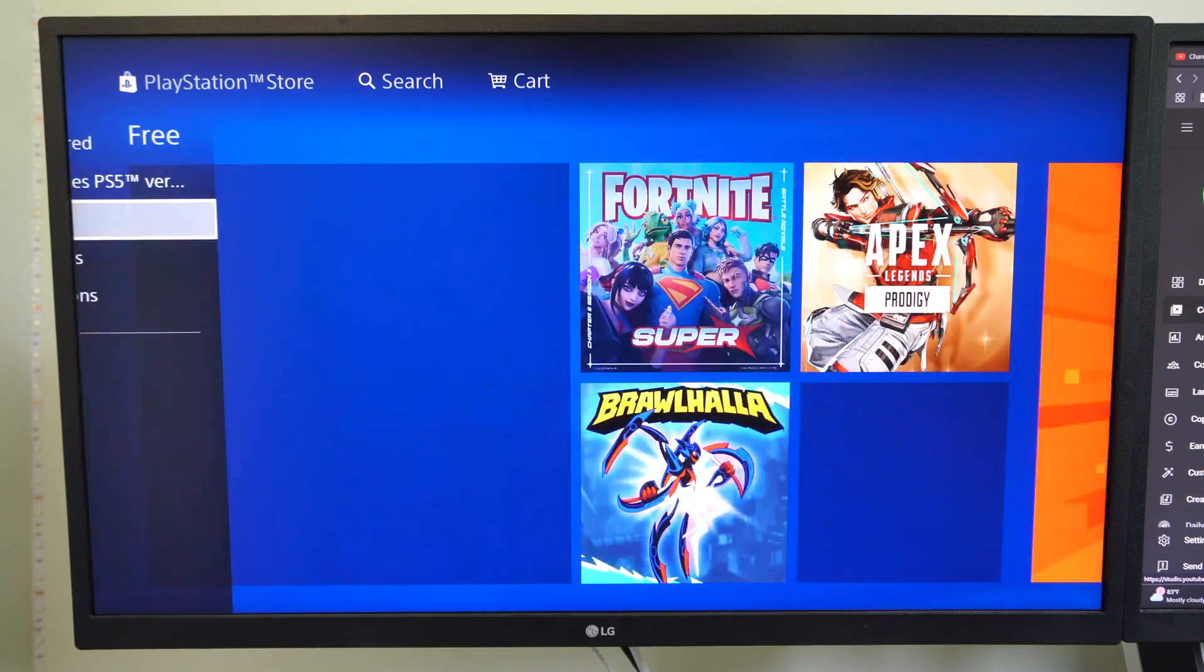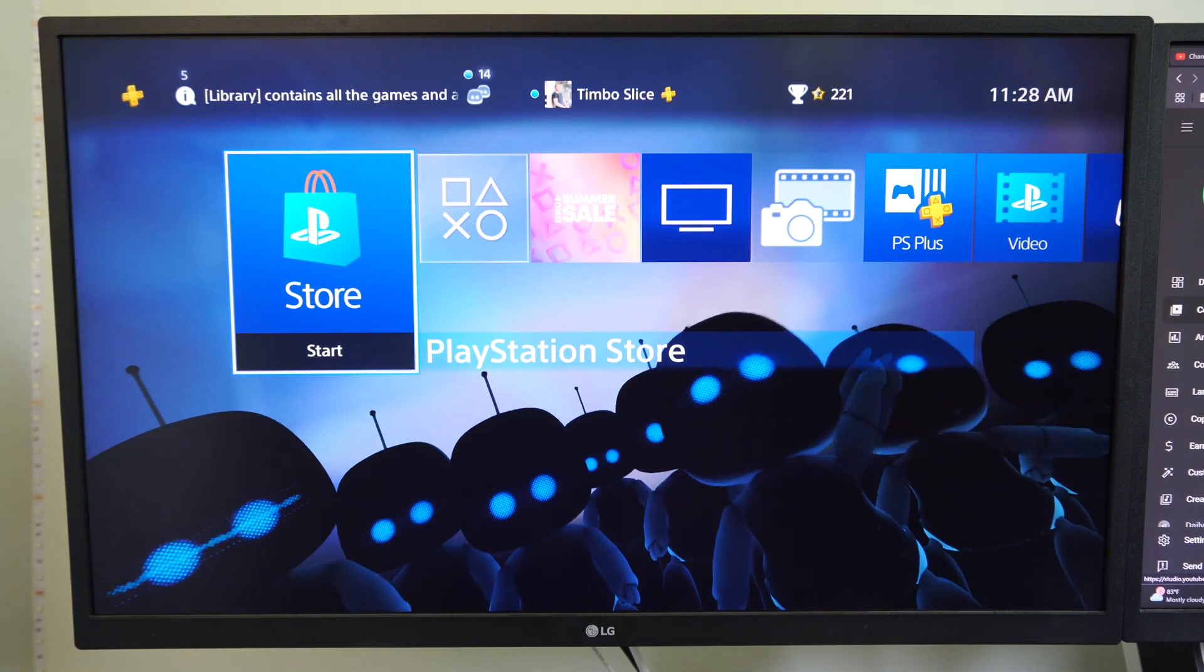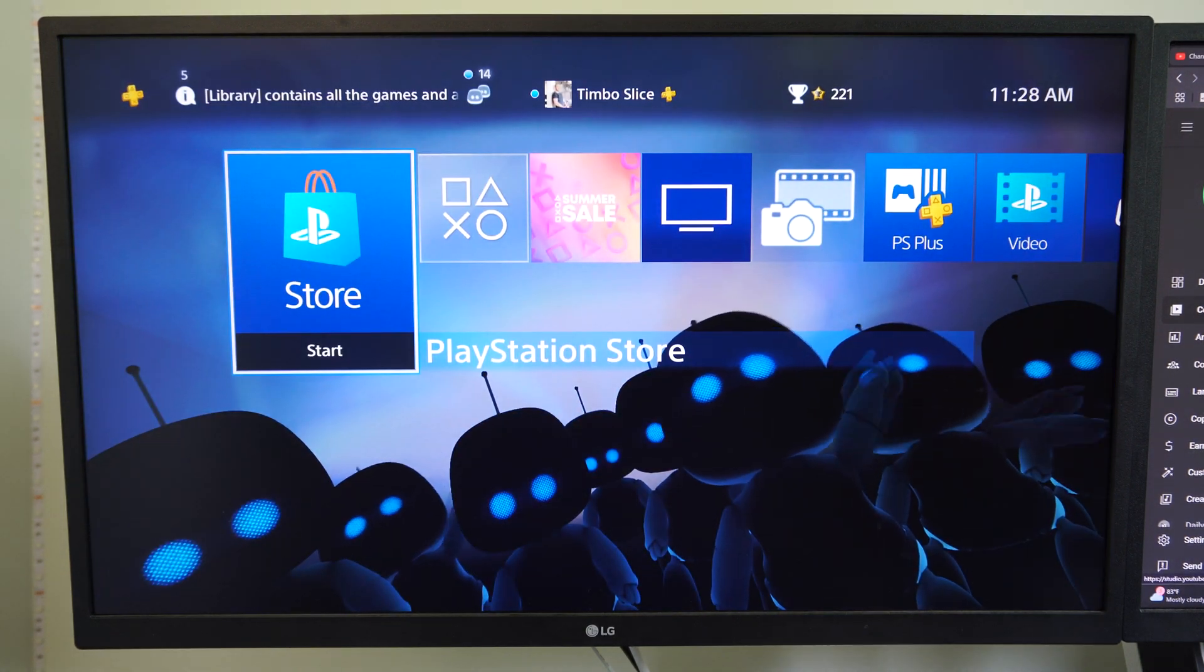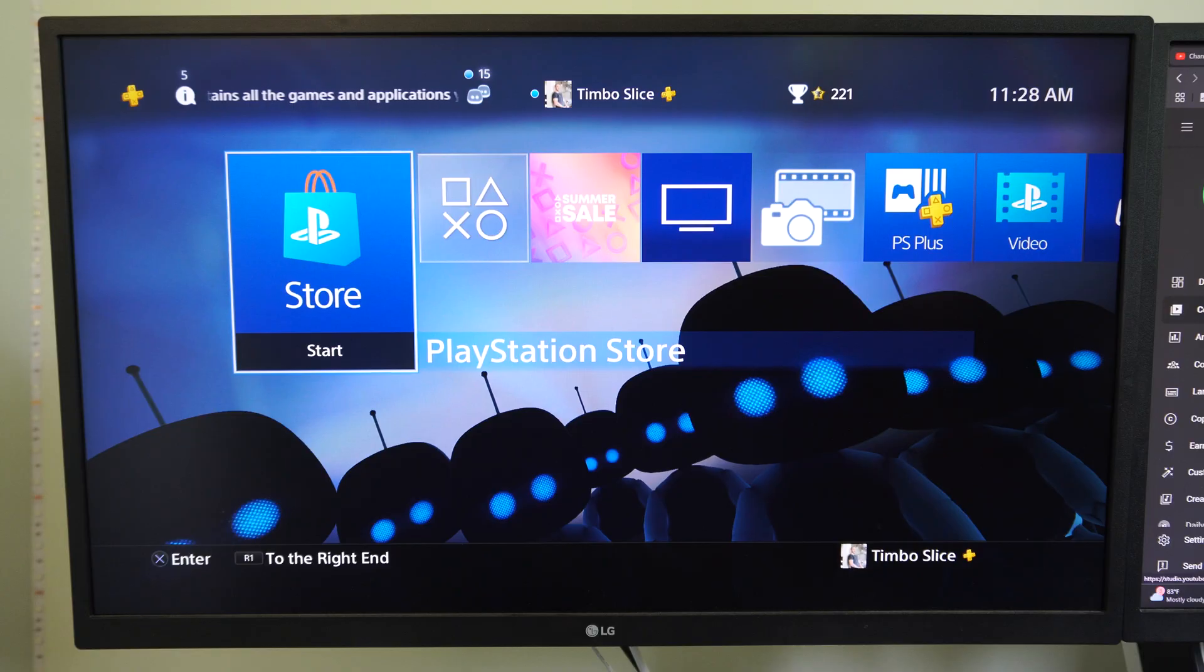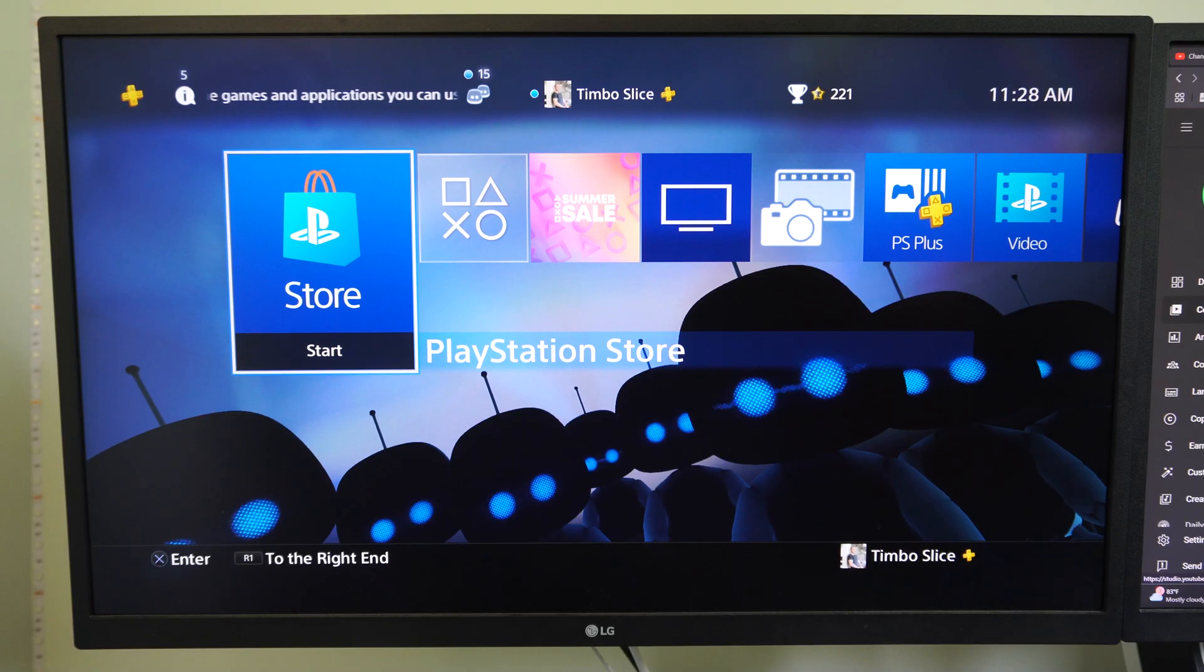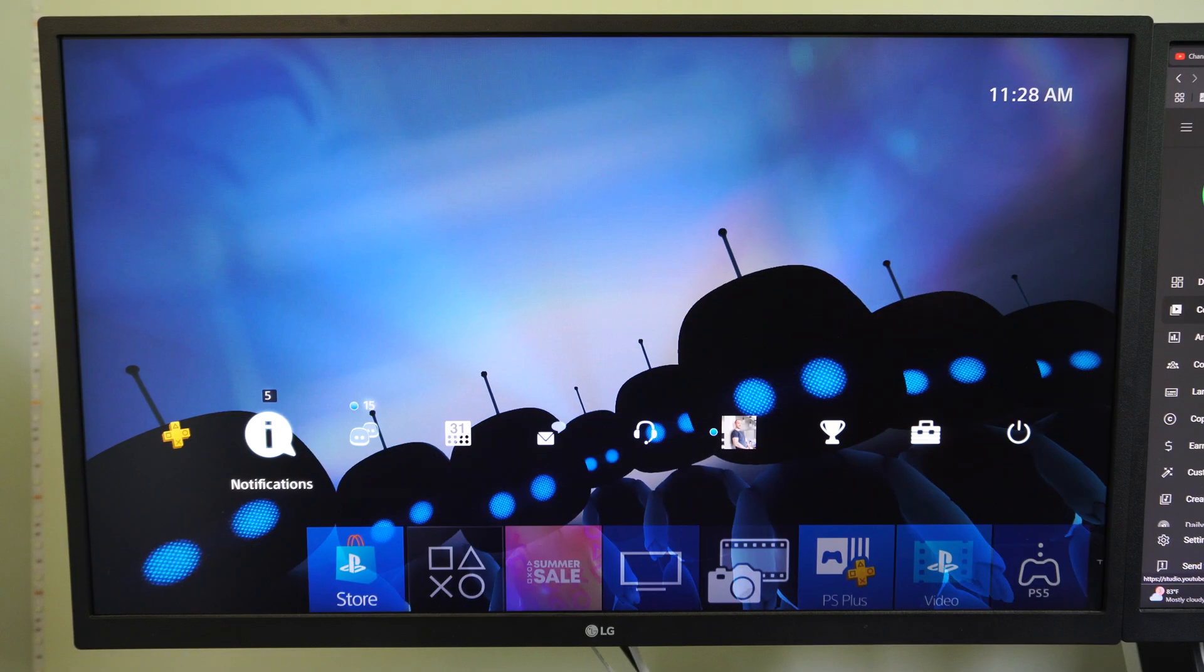Hey everyone, this is Tim from Eur6 Studios. Today in this video I'm going to show you how to fix your system software error codes on your PlayStation 4.